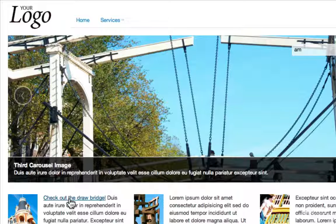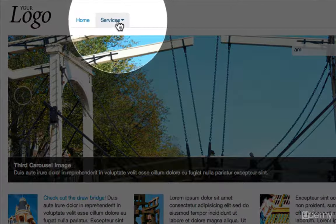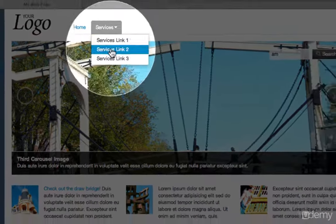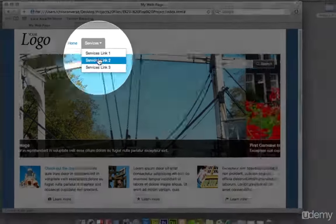Built into the framework is also the ability to have dropdown menus. I can come up here and click on Services and the dropdown menu will open up.